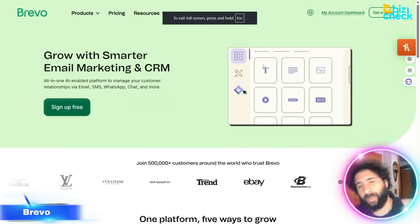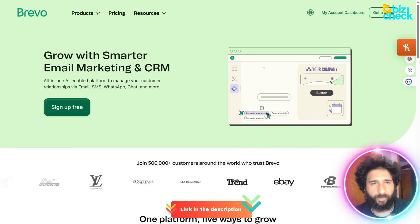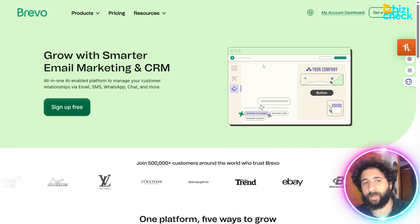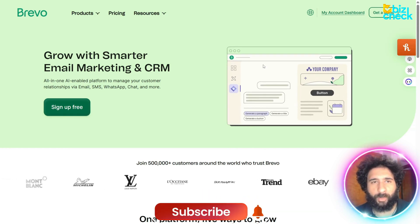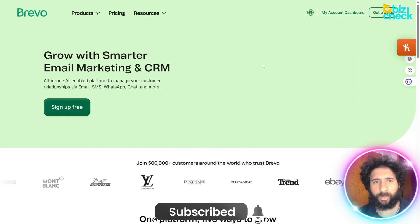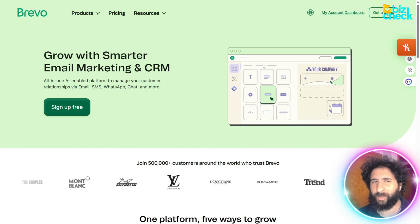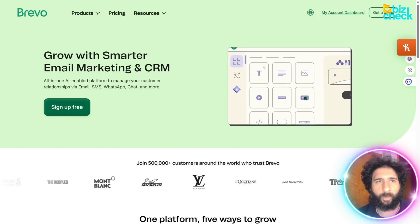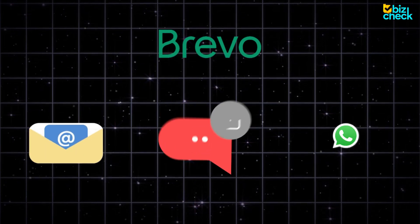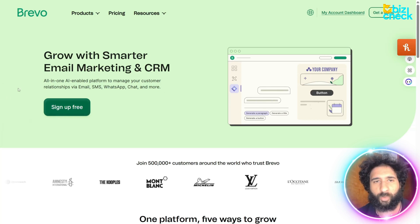Alright, everyone. A new lead comes into your business — what do you do? Now you have to nurture them, follow up with them, and make sure the whole process goes right. But what if that could all be handled for you in one marketing hub? Well, Brevo does all of that: email, SMS, WhatsApp — everything in one tool.